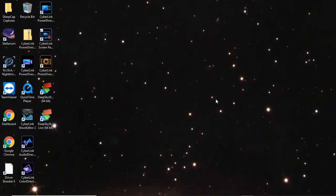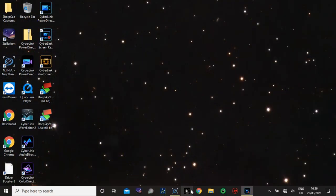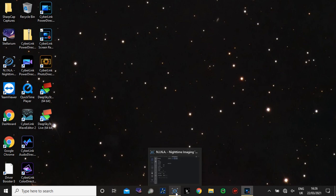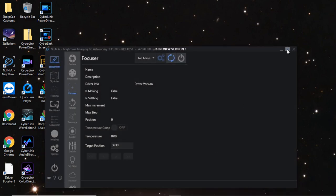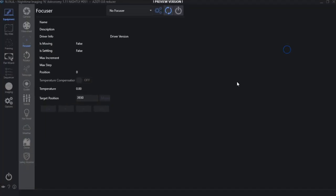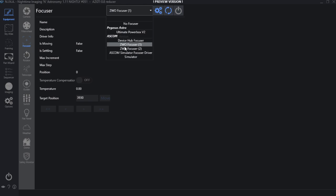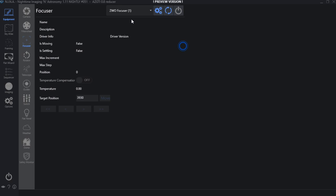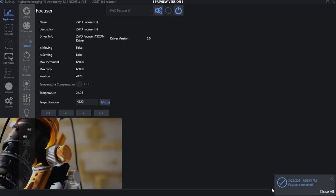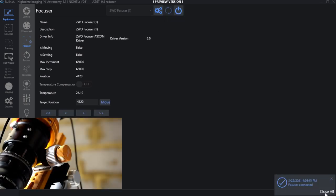So now that everything is connected with the scope, we need to call up Nina and connect the focuser to Nina and then set the backlash. So with Nina up, if we go to equipment and then come down to focuser, at the moment it says no focuser. So if we press the refresh, it will normally automatically pick up which is there. If not, there will be a drop-down menu and you normally have a ZWO focuser 1 or number 2. This has obviously gone to number 1. If I then press connect on that, we've got confirmation that it's connected.